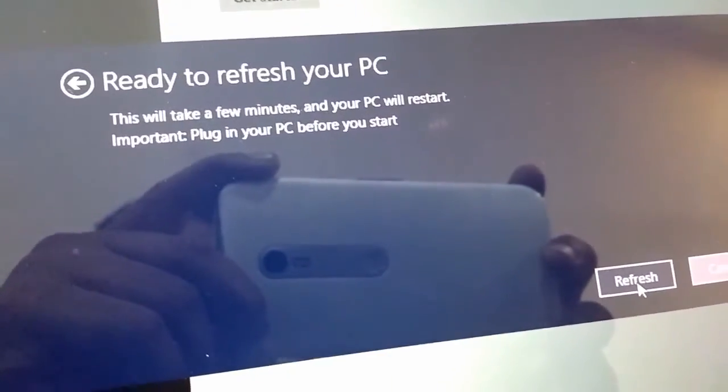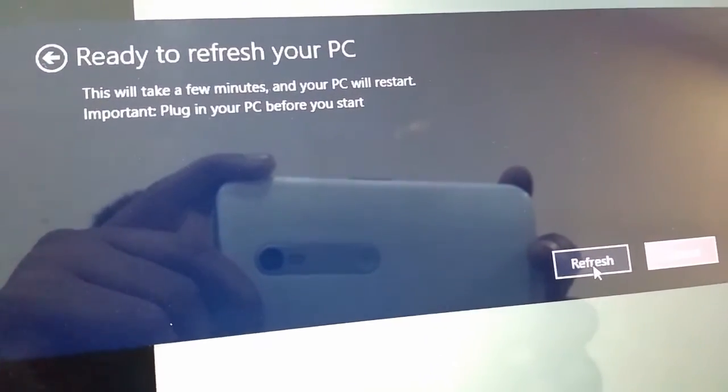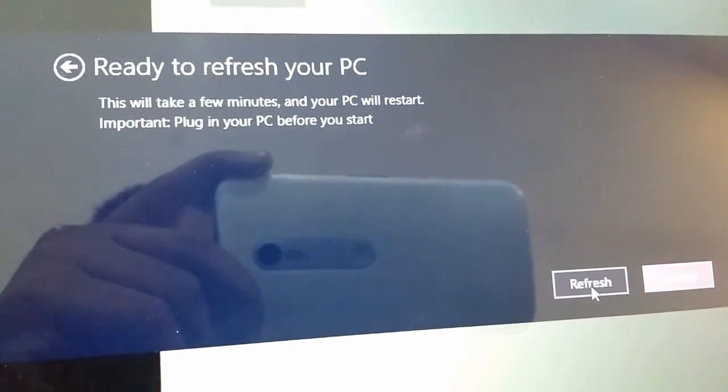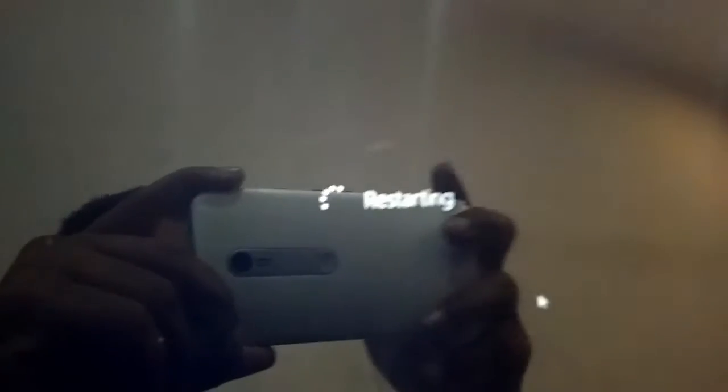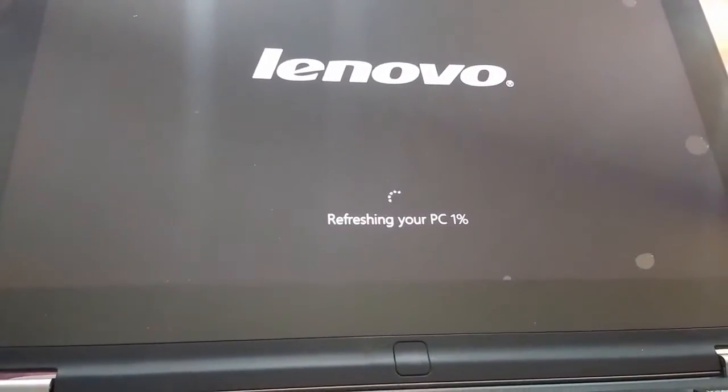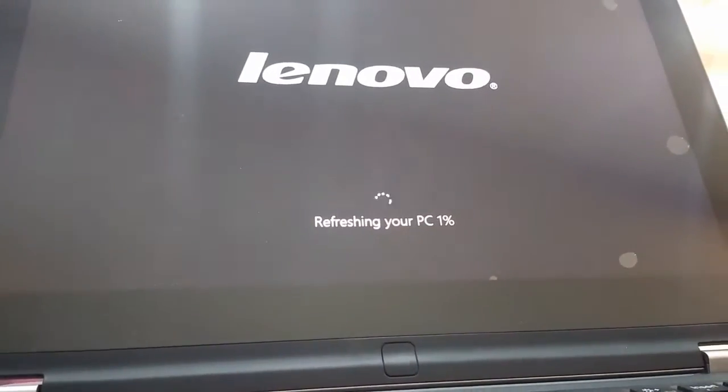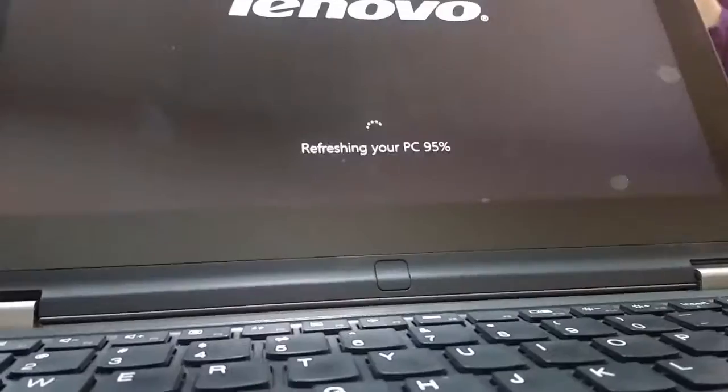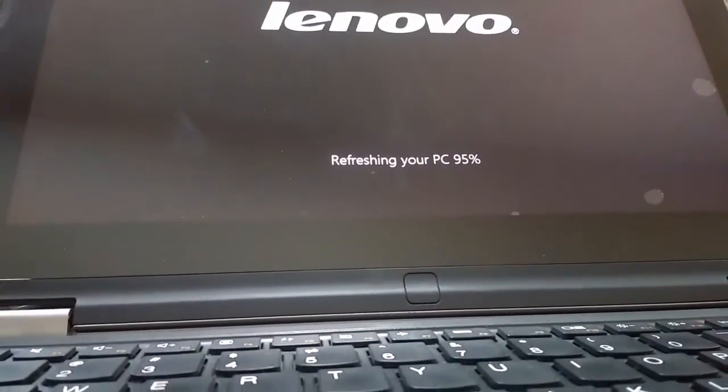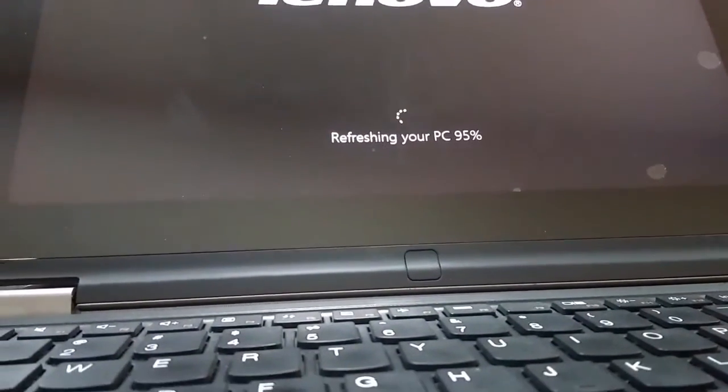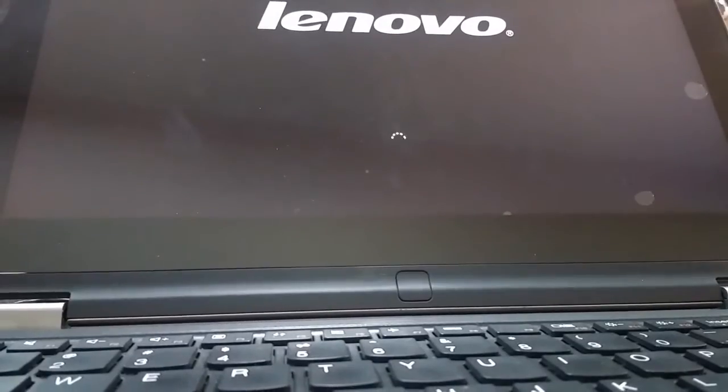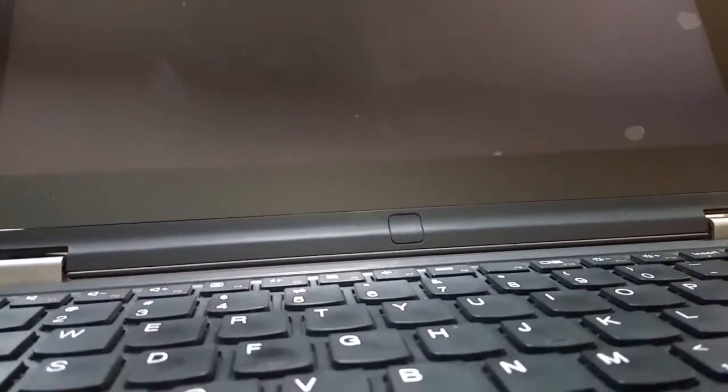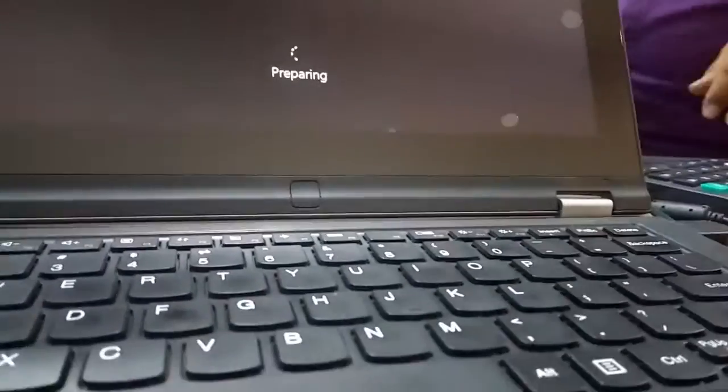It's ready to refresh your PC. This will take a few minutes and your PC will restart. That's it. You don't need to do anything now. Just relax, make a cup of coffee and enjoy your coffee. Relax. Your PC will restart several times and it will automatically restore or refresh your Windows RT. So wait for it.